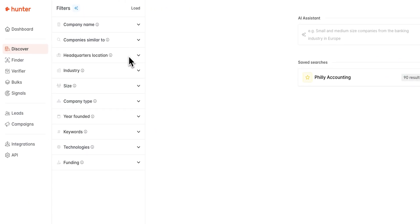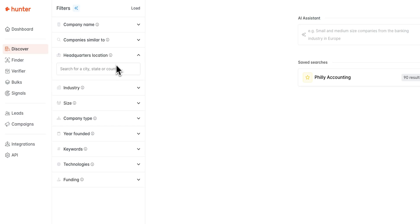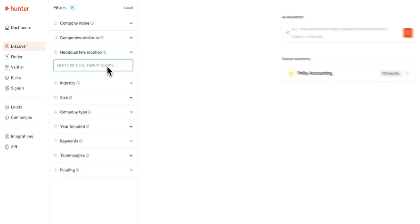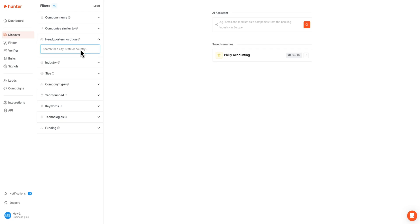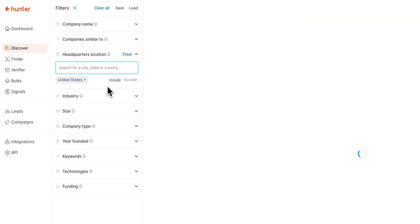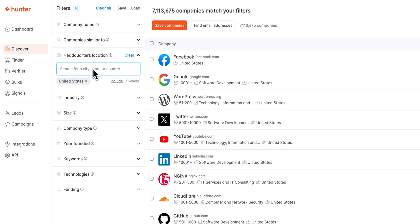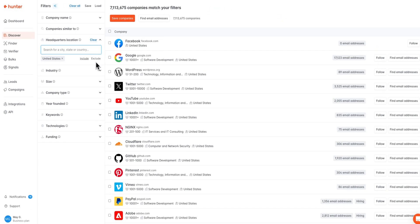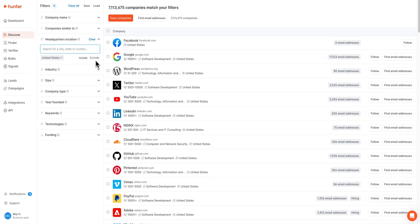Next up is our headquarters location filter, which will allow you to search for companies based off of their headquarters location using either a city, state, or country. Today I'm going to use the United States filter because I'd like to keep my search a bit broad. If you would like to, you can also exclude any locations from your search.